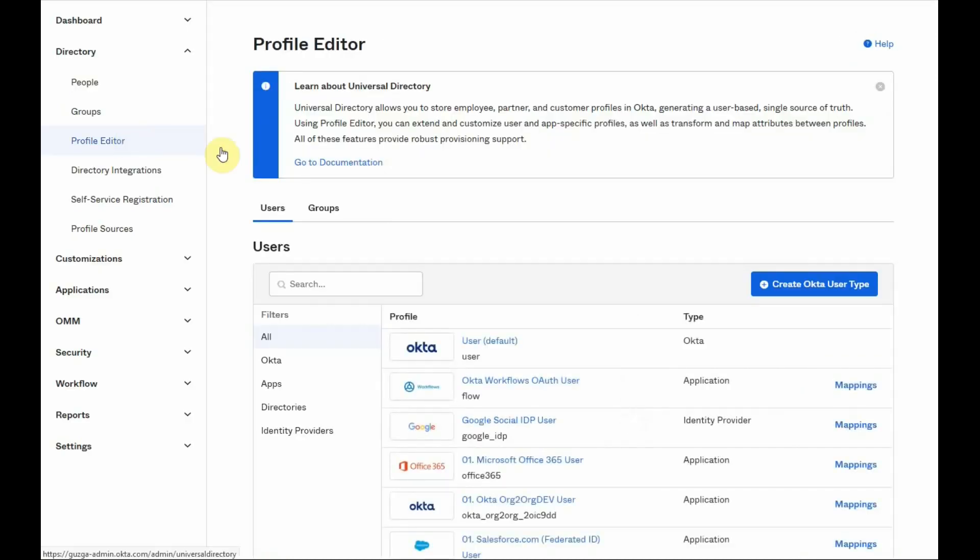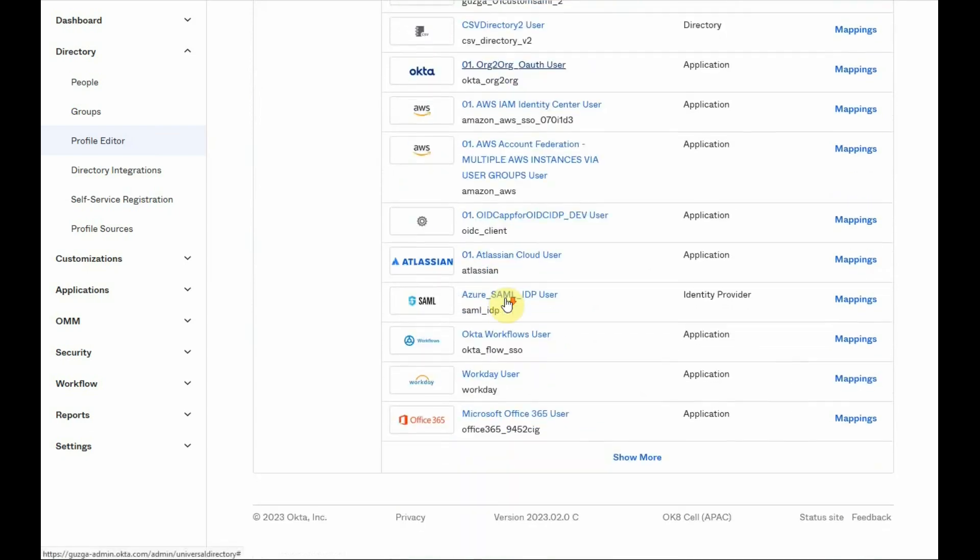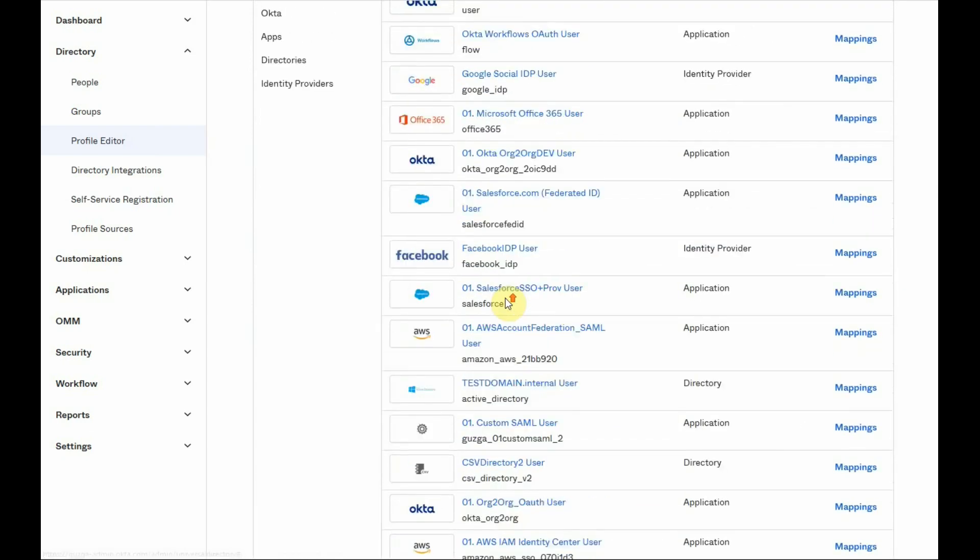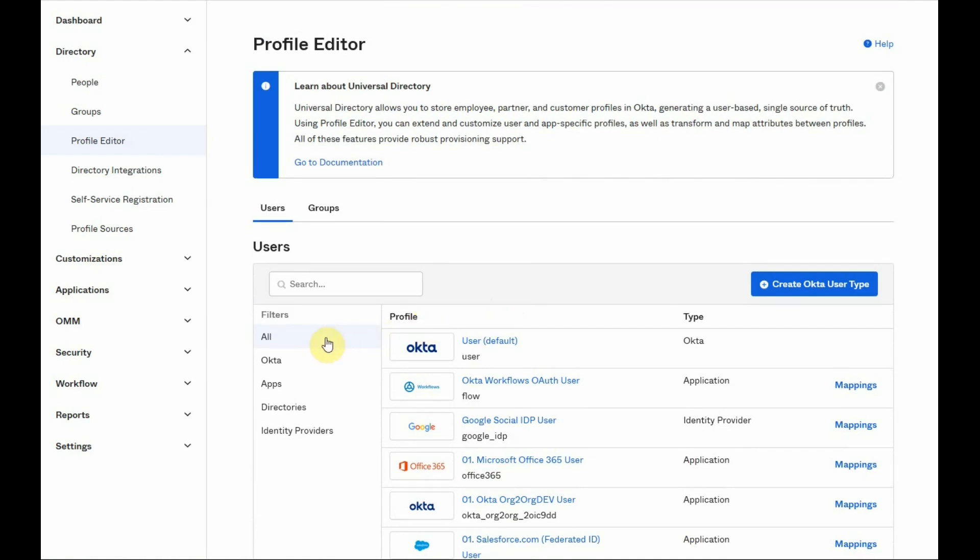Under the profile editor section, we will see a list of all of the user profiles that are present on this Okta tenant. We can filter them if needed using the filters from the left side.